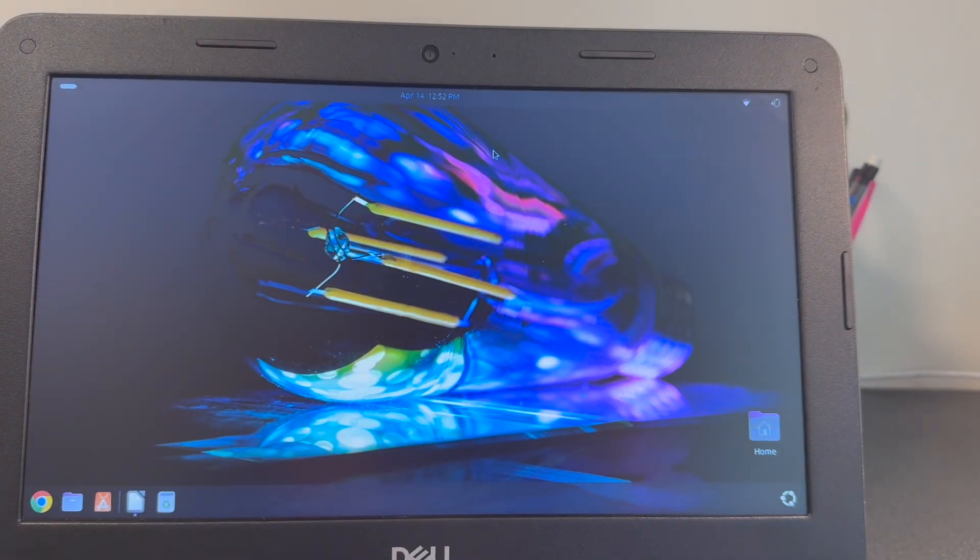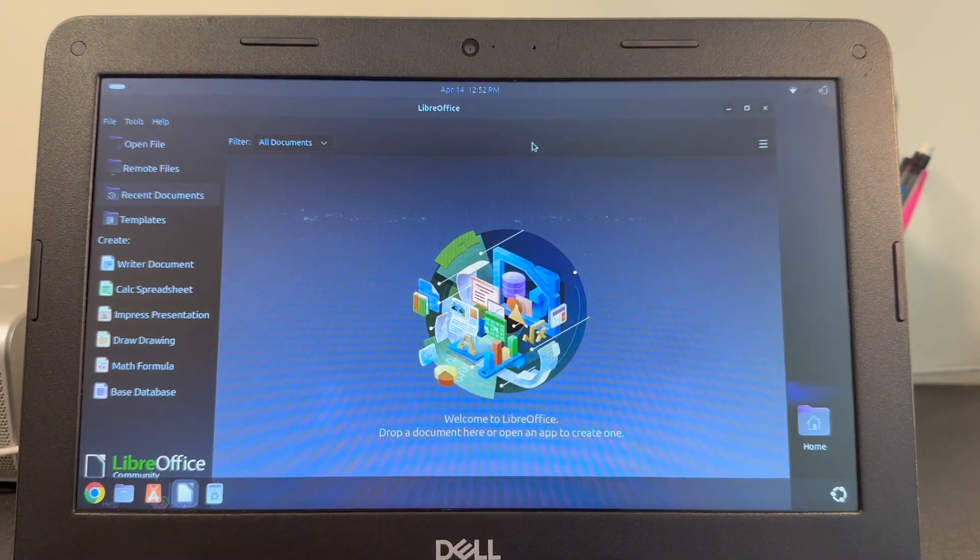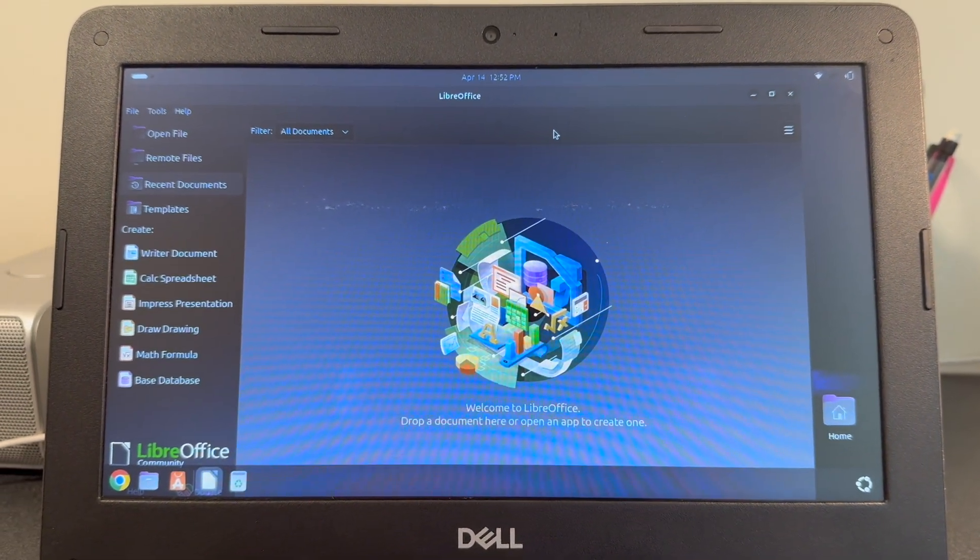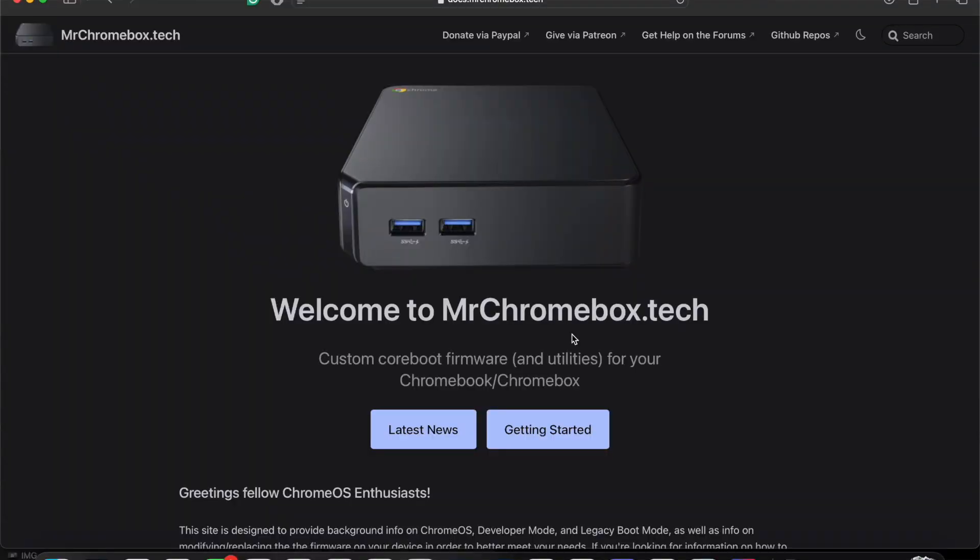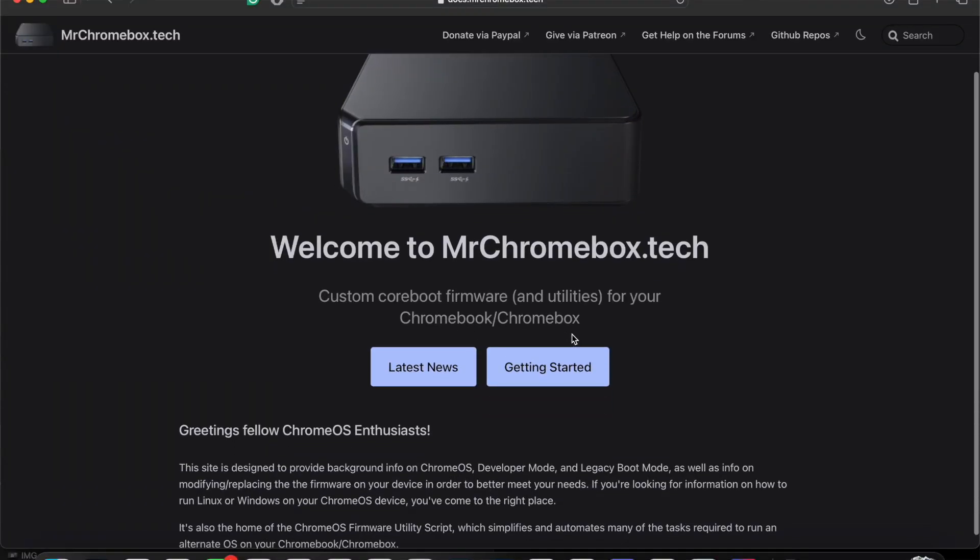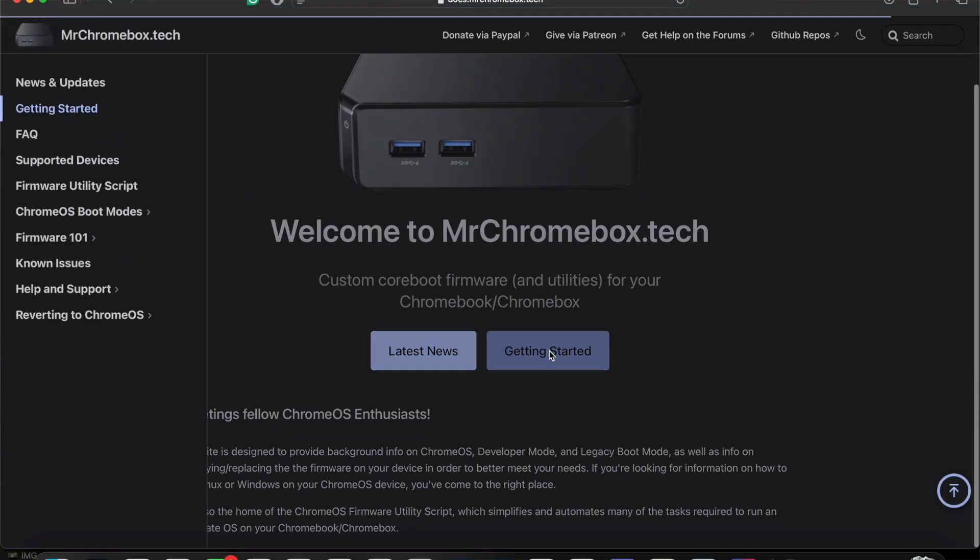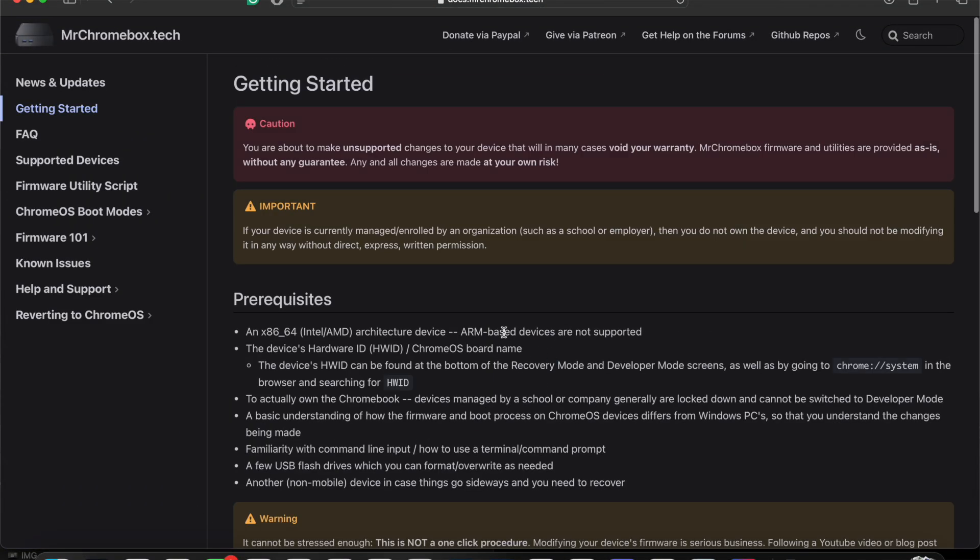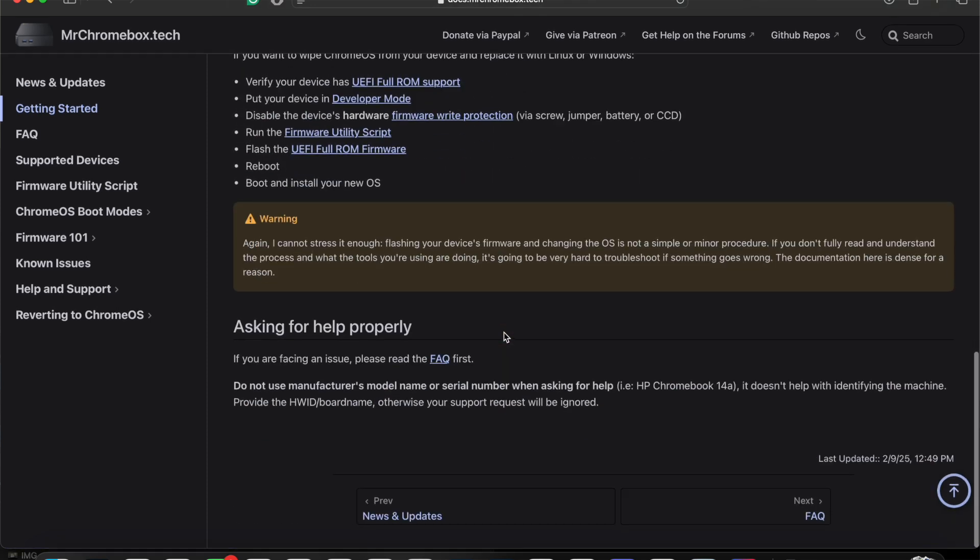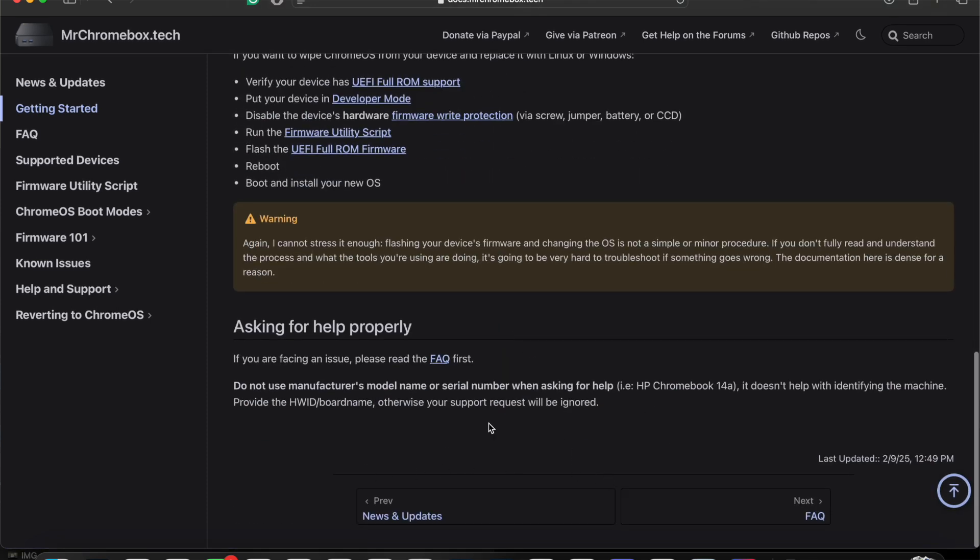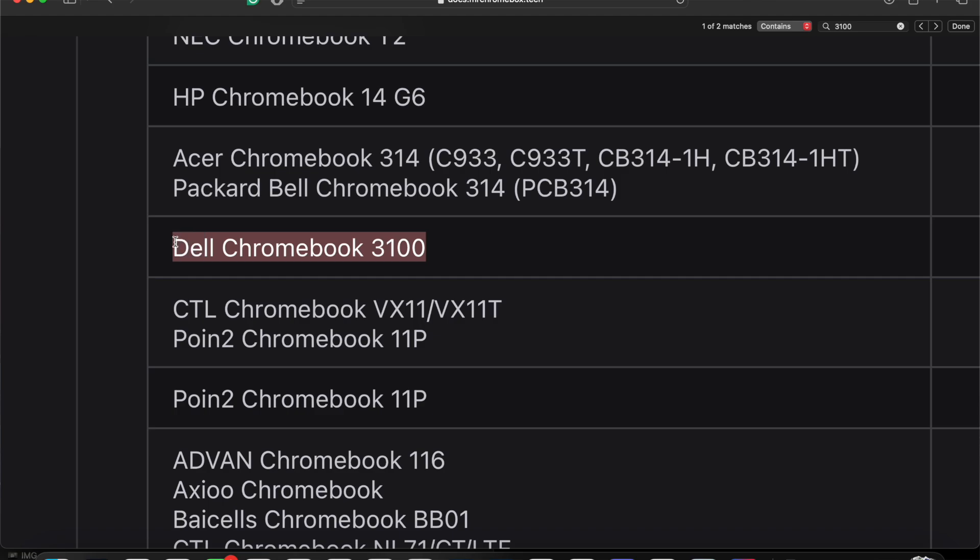Well, in a word, Linux. Now, this whole process is detailed on the website mrchromebox.tech, linked below. And that will be your best guide for figuring out how to install an alternative operating system on one of these Chromebooks. Luckily for me, the Dell Chromebook 3100 is in the supported list.